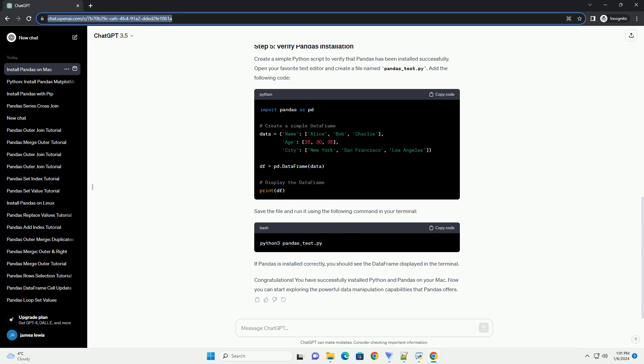Congratulations! You have successfully installed Python and Pandas on your Mac. Now you can start exploring the powerful data manipulation capabilities that Pandas offers.